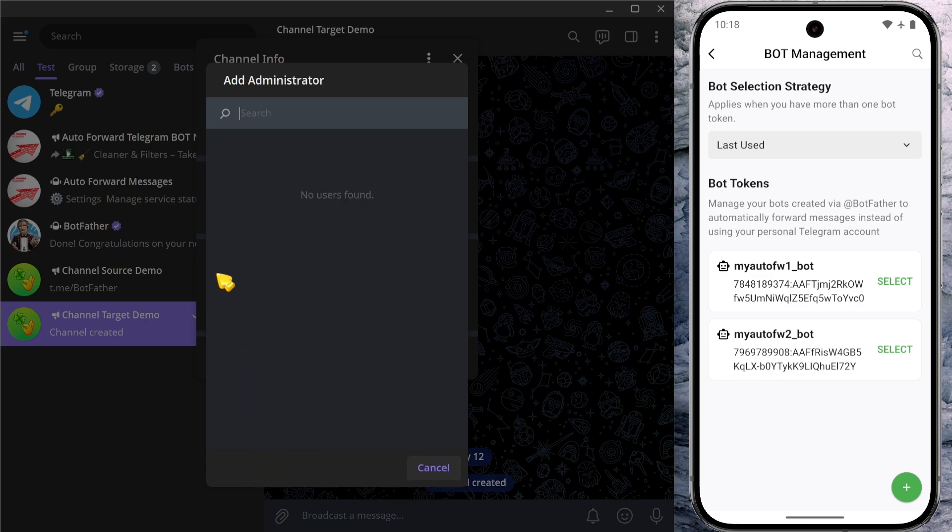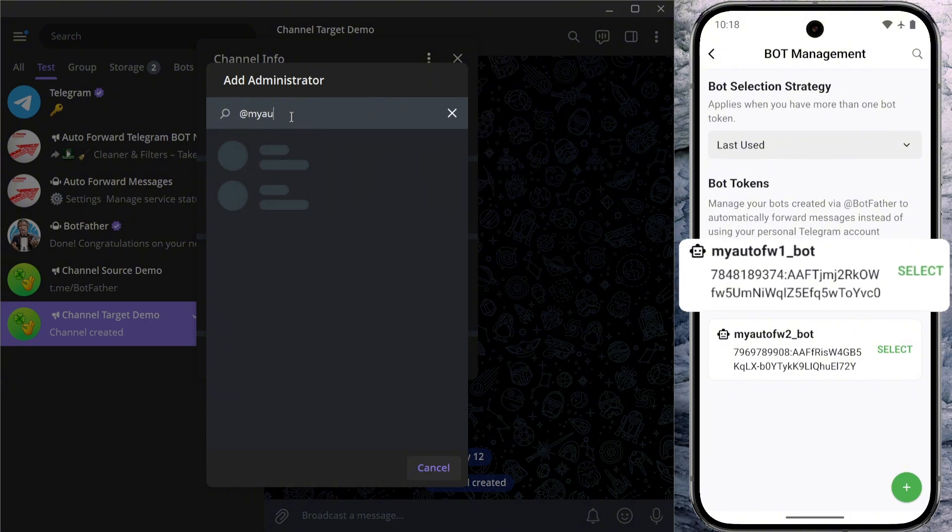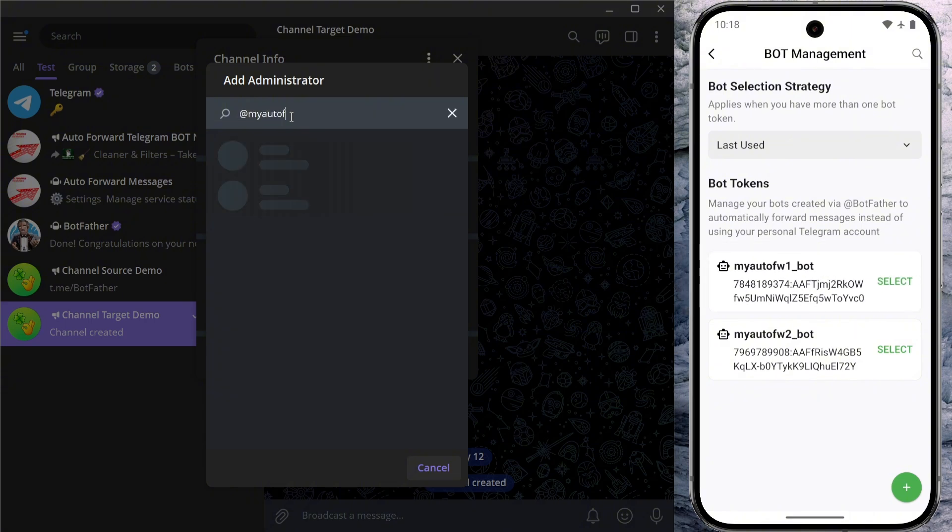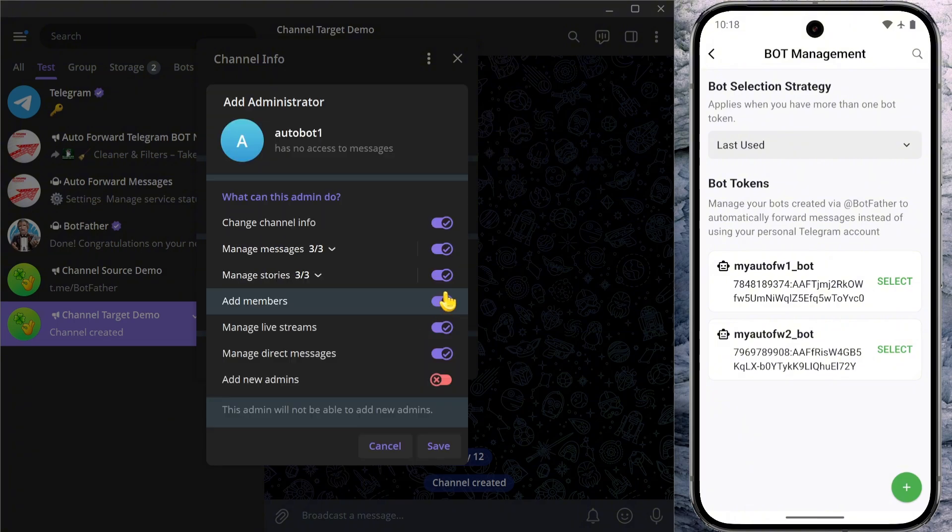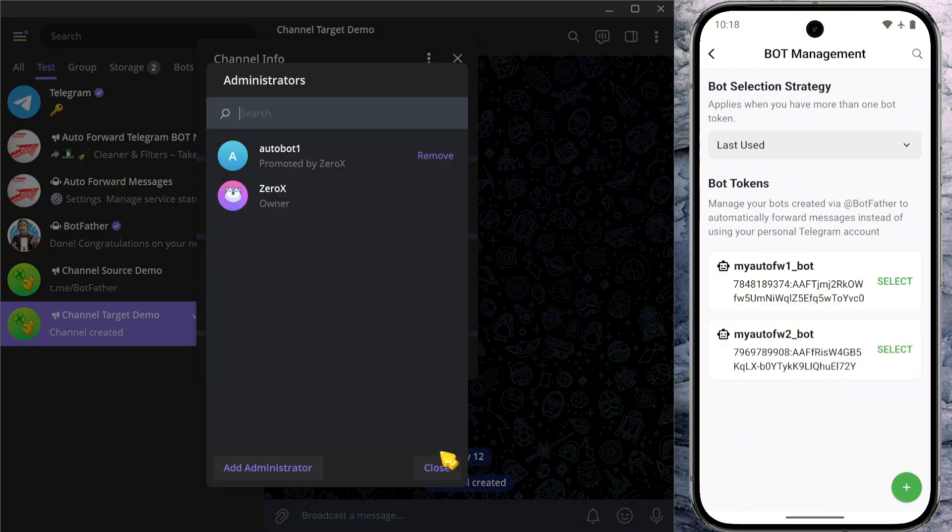In the search box, type @ followed by your bot's username. I'm going to enter my bot's username here. When it appears in the results, select it. Then press OK, followed by save to confirm the permissions.